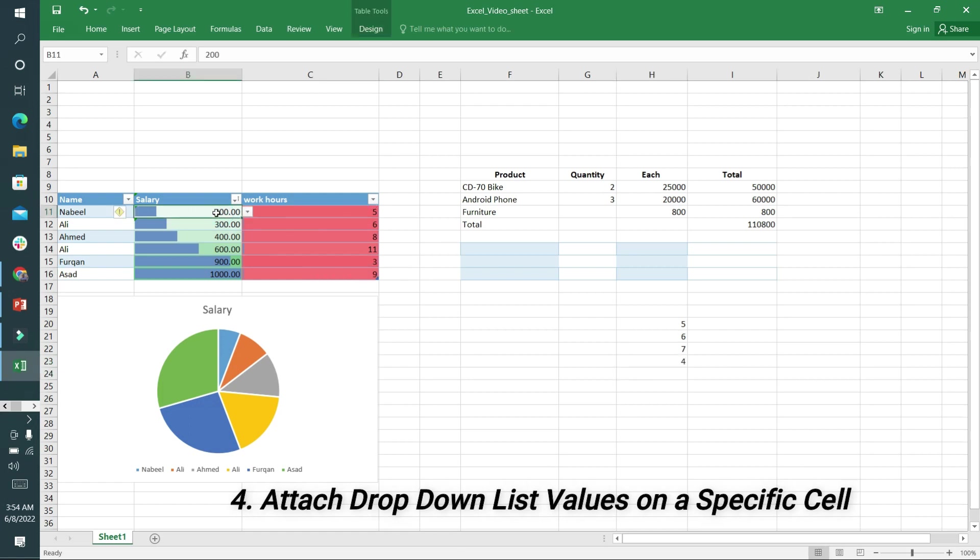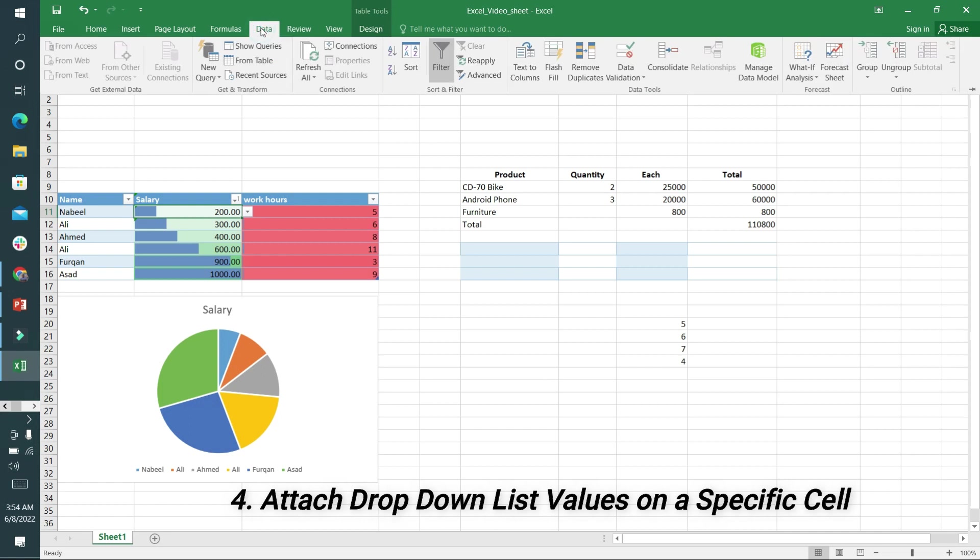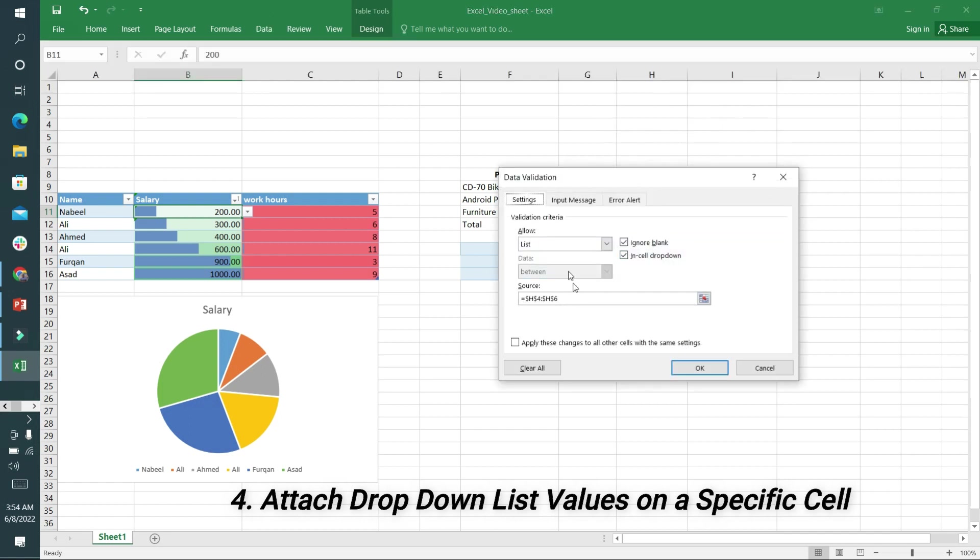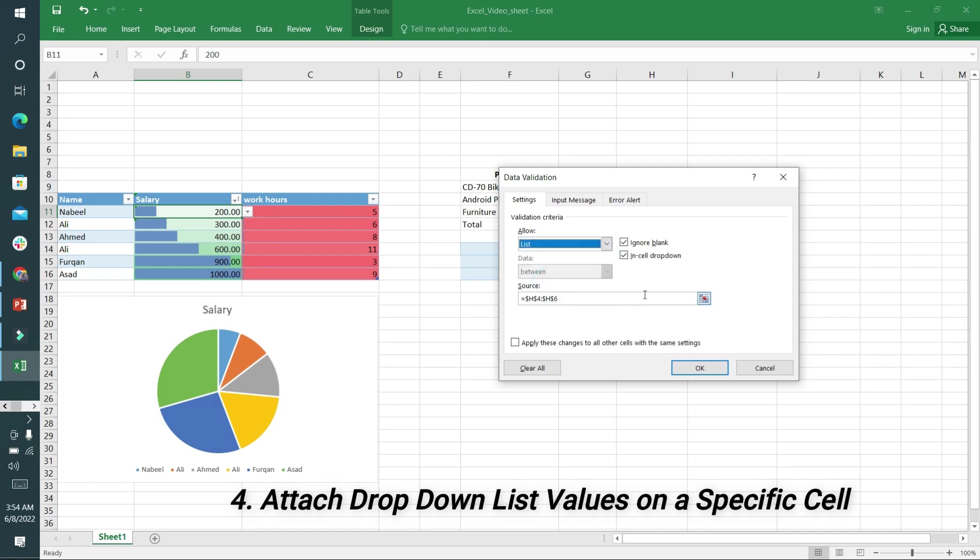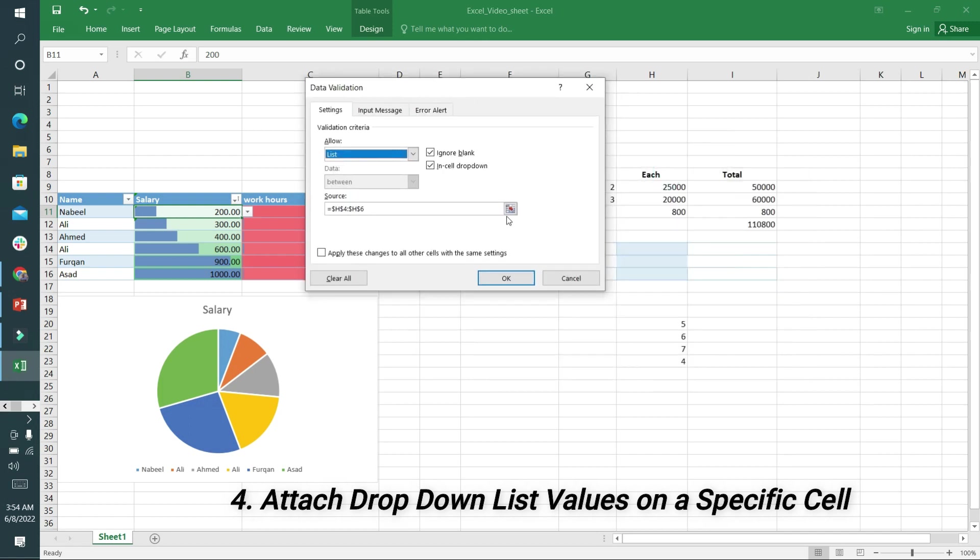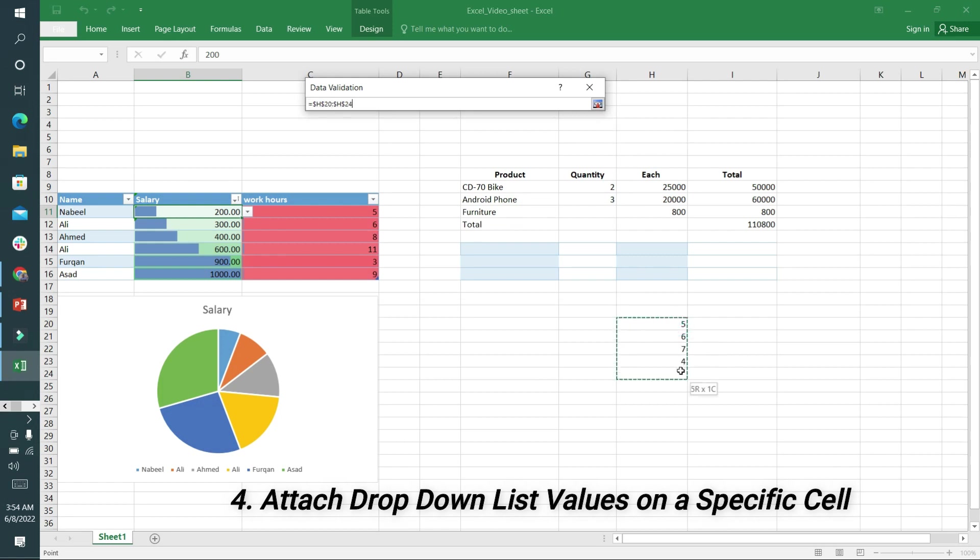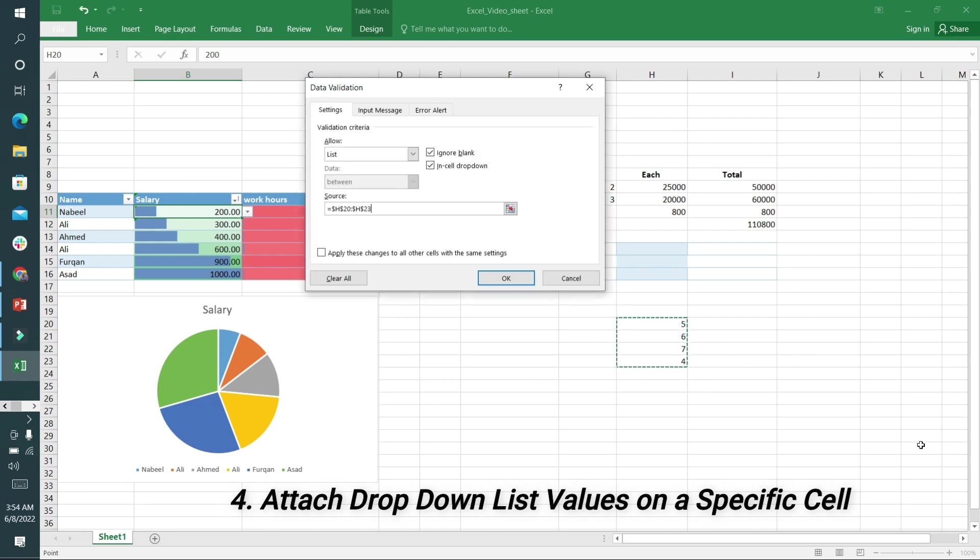In this cell I will select Data and go into Data Validation. Click on it and you can select List here. In the list you have to select the source column. I will click here and select these values, then press Enter and OK.